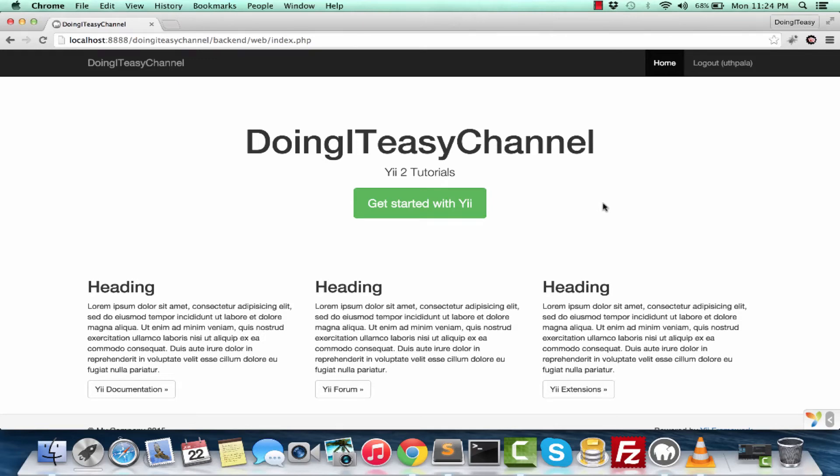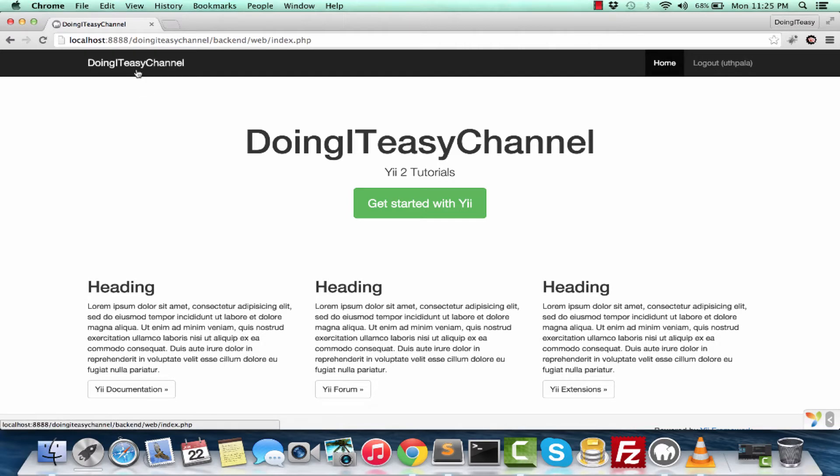Hello developers, welcome back to the Doing It Easy channel. Today we are going back to styling in a particular system. We are doing layouts today.